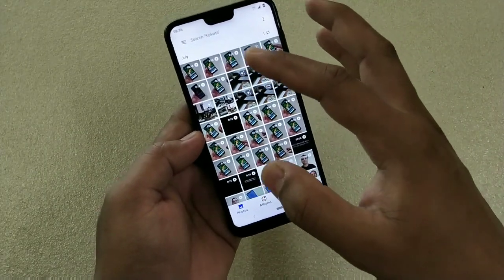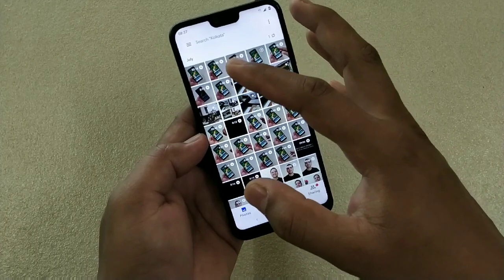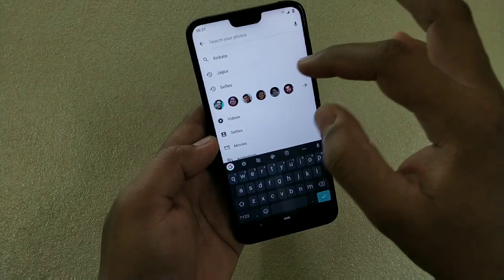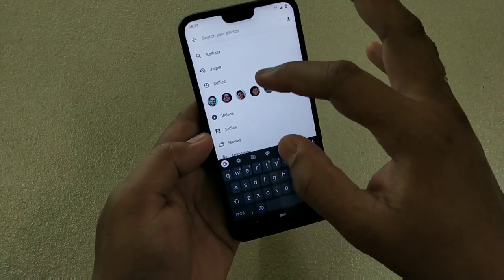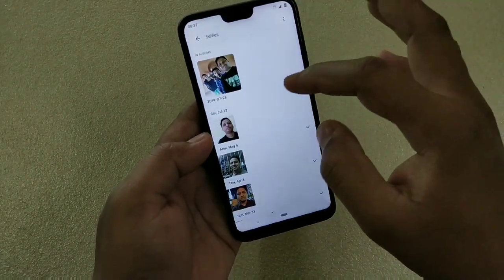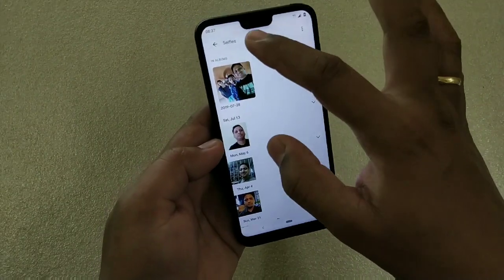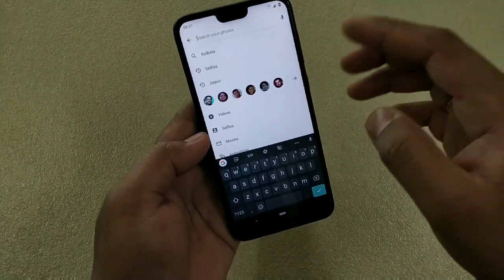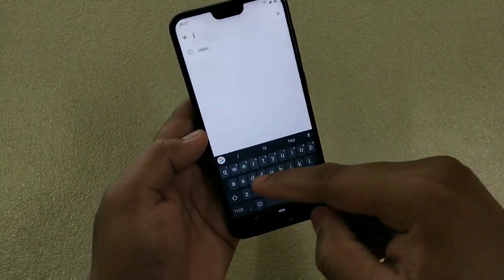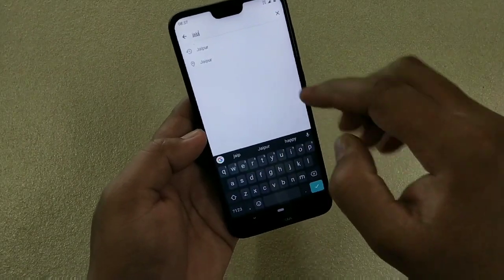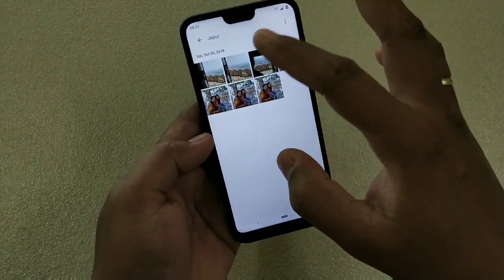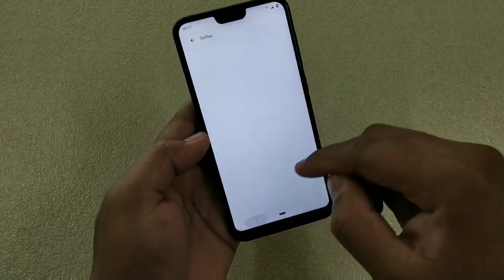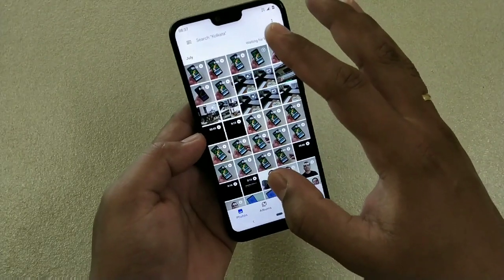Next is a really smart feature — the Search option. It lets you search for items like selfies; simply select 'Selfies' and it will show all your selfies. If you've visited somewhere and taken photos, you can search by location. For example, I recently went to Jaipur — simply type 'Jaipur' and the photos from that trip will be shown here.